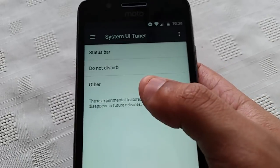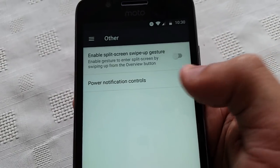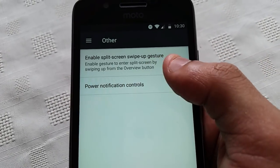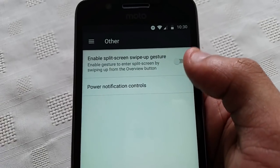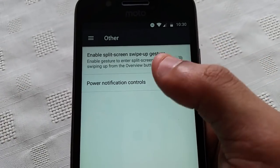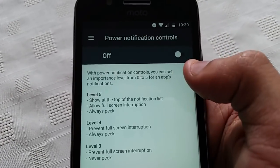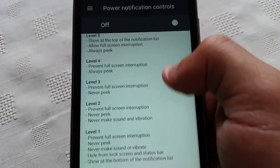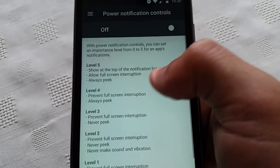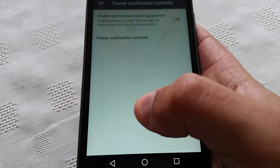The last section is 'Other.' Here you can enable split screen swipe-up gesture, and also power notification controls. If you want to have a play around with those settings, you can do.